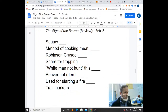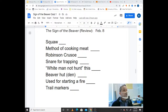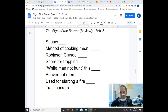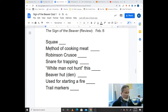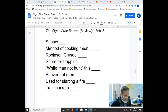Here's what I need you to do in your notebook — please copy that down. Number one: squaw. Number two: method of cooking meat. Number three: Robinson Crusoe. Number four: snare for trapping. Number five — don't forget about the quotation marks — "white man not hunt this." Number six: beaver hut or den. Number seven: use for starting a fire. And number eight: trail markers.